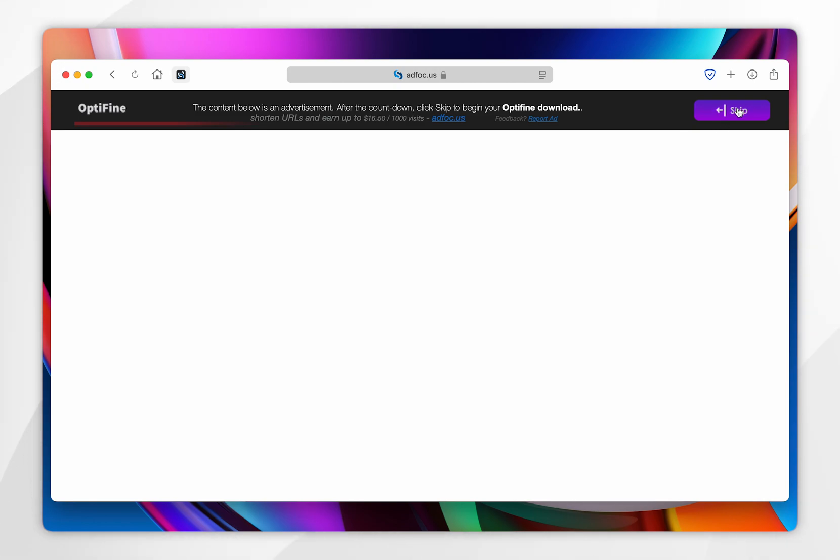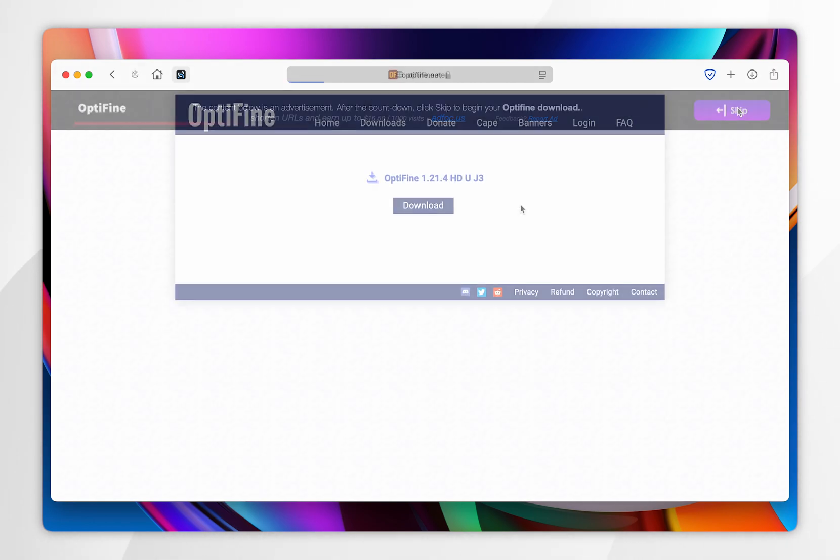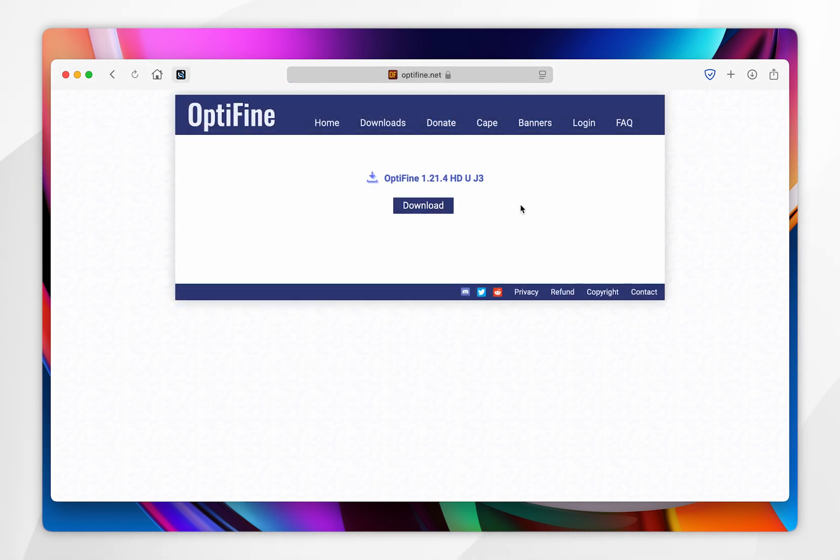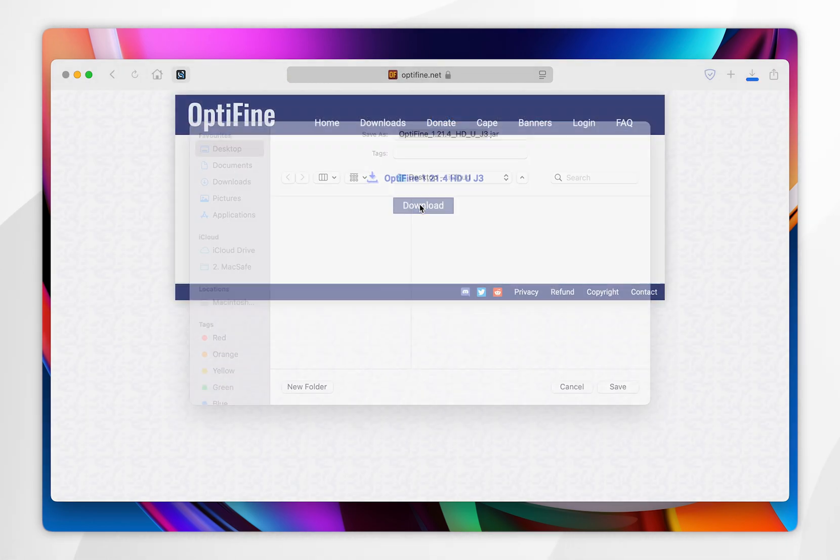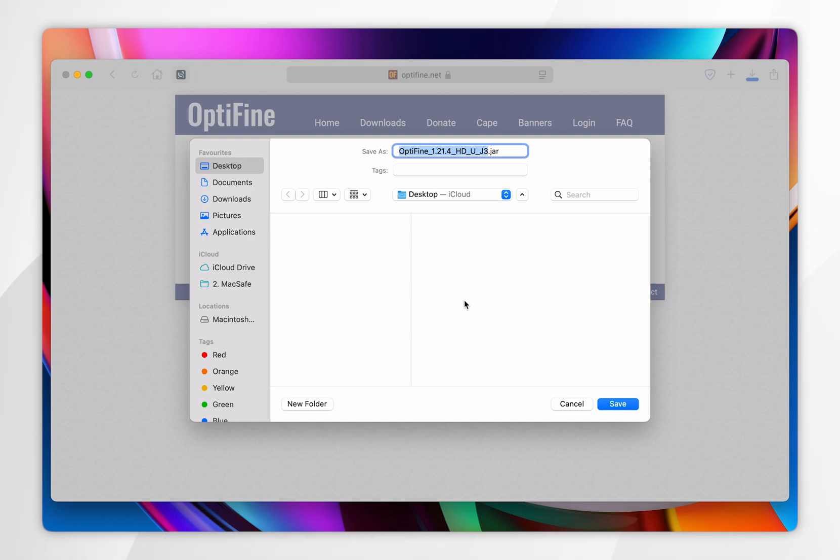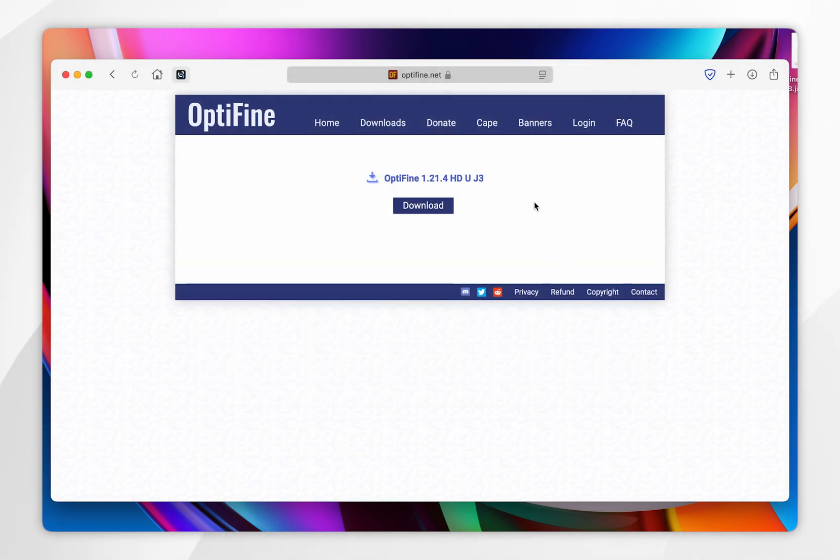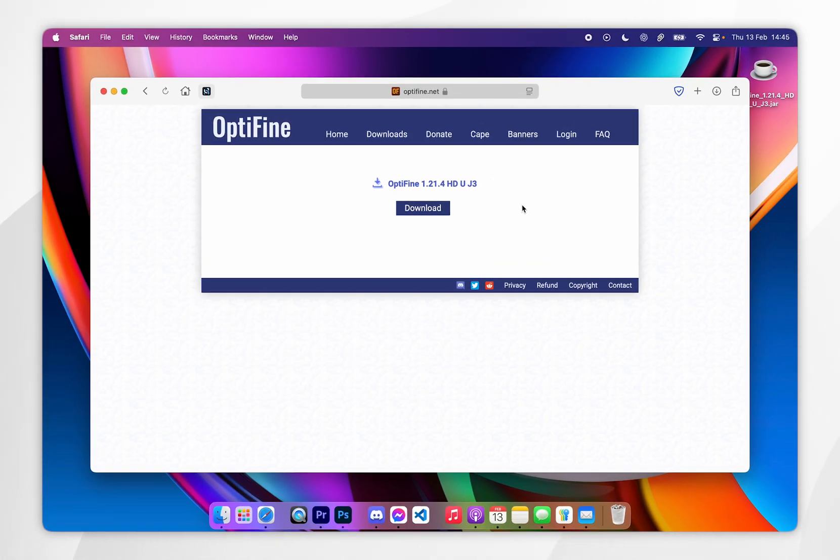Once it appears, you want to click on skip. Once you're on the download page, you want to click on the download button, and then you want to go ahead and save the installer to your Mac, so for this example, I'm going to save it to my desktop.